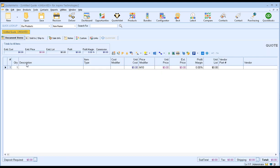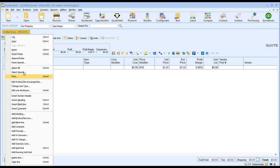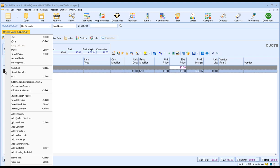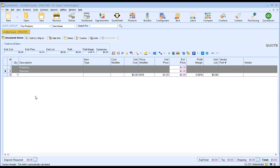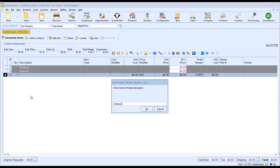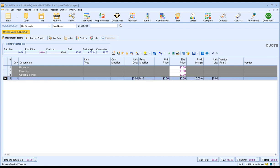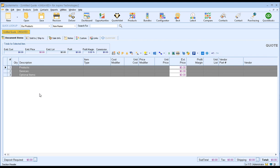Now let's go ahead and click on our document items tab. This is where we would build the document in QuoteWorks. One of the really great features of QuoteWorks is we have the ability to organize our document visually for the customer. If we right-click, you'll see this edit menu appears and there's an option that says insert section header. We're going to organize our document into three sections: products, services, and optional items. You can name these however you'd like — by hardware and software, locations, or a specific product line. The options are endless.